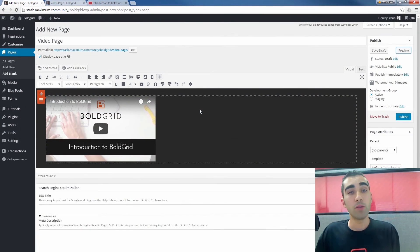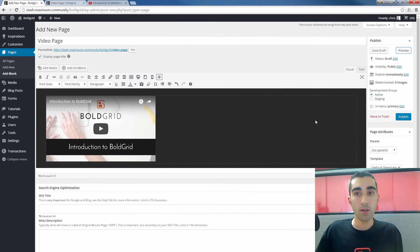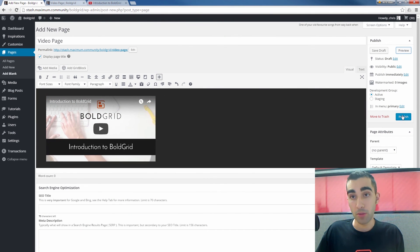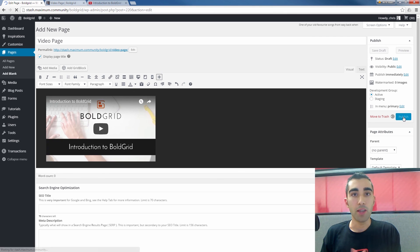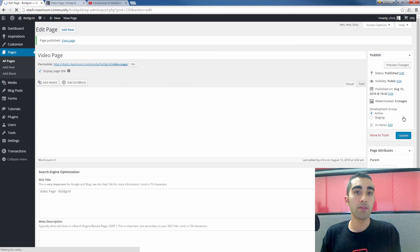And if you've previewed the page and you like the way it looks, all you have to do is click the publish button on the right. And your page goes live.